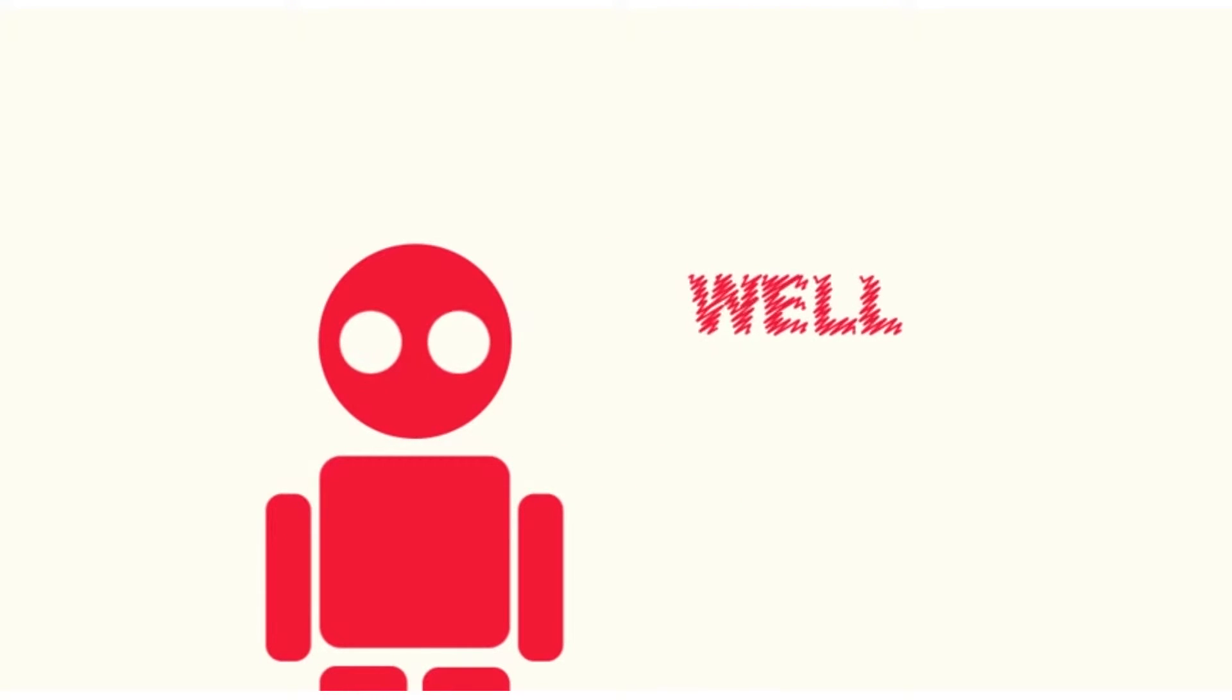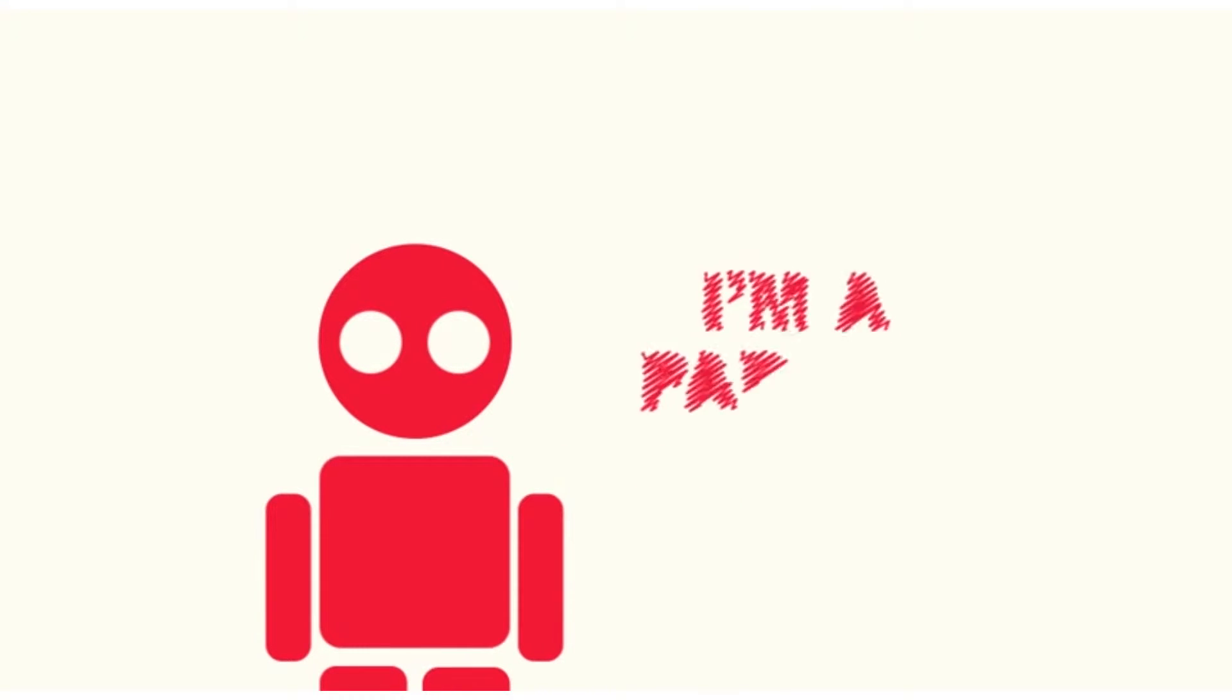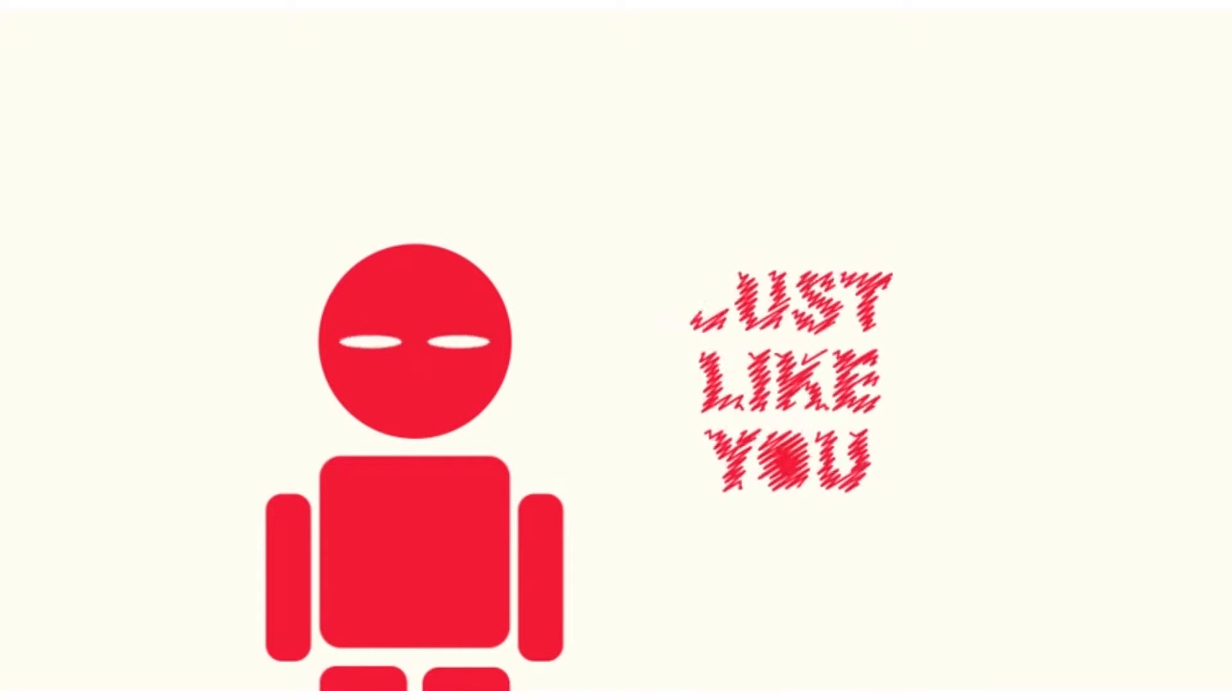Hello there! You might be wondering, who am I? Well, I am a parent just like you.